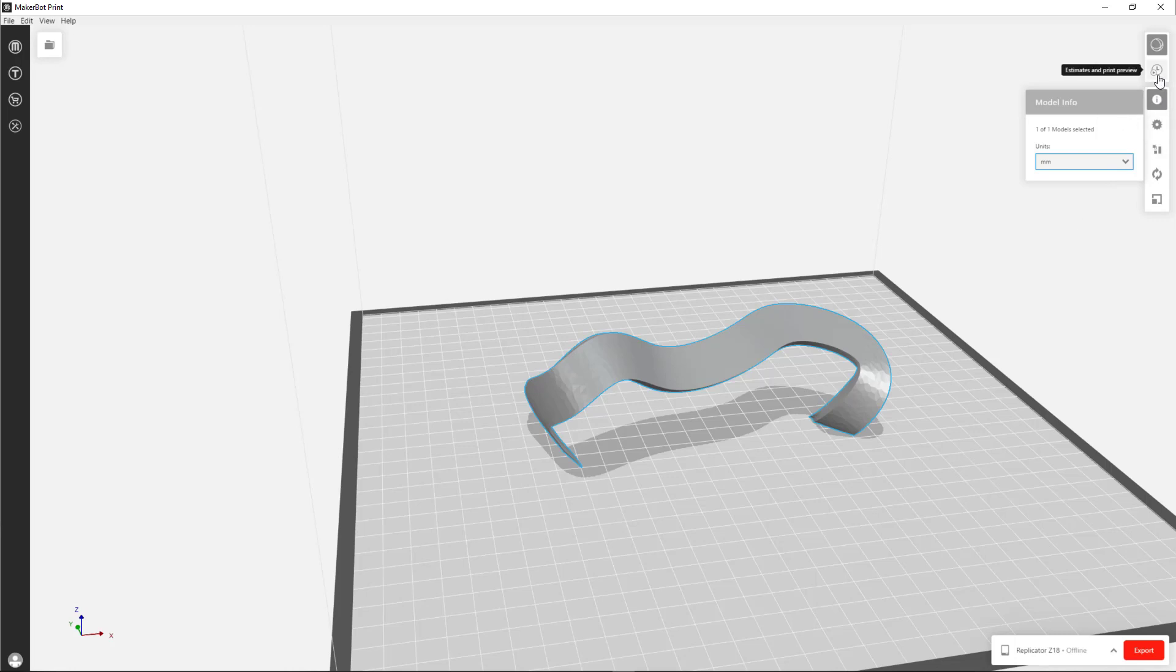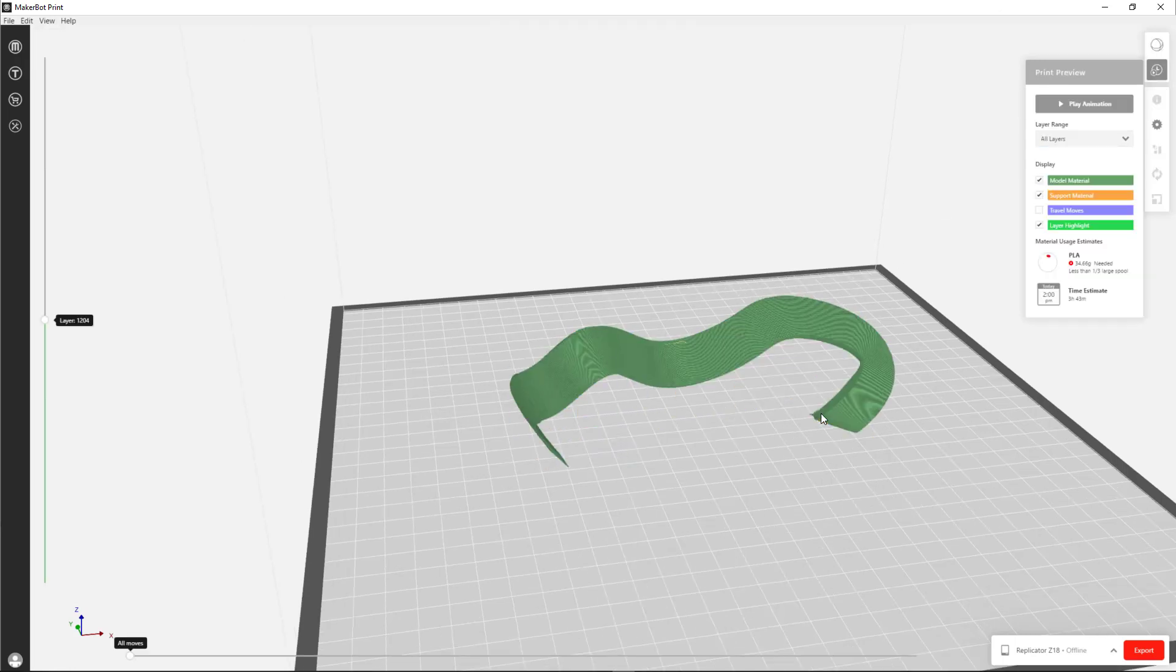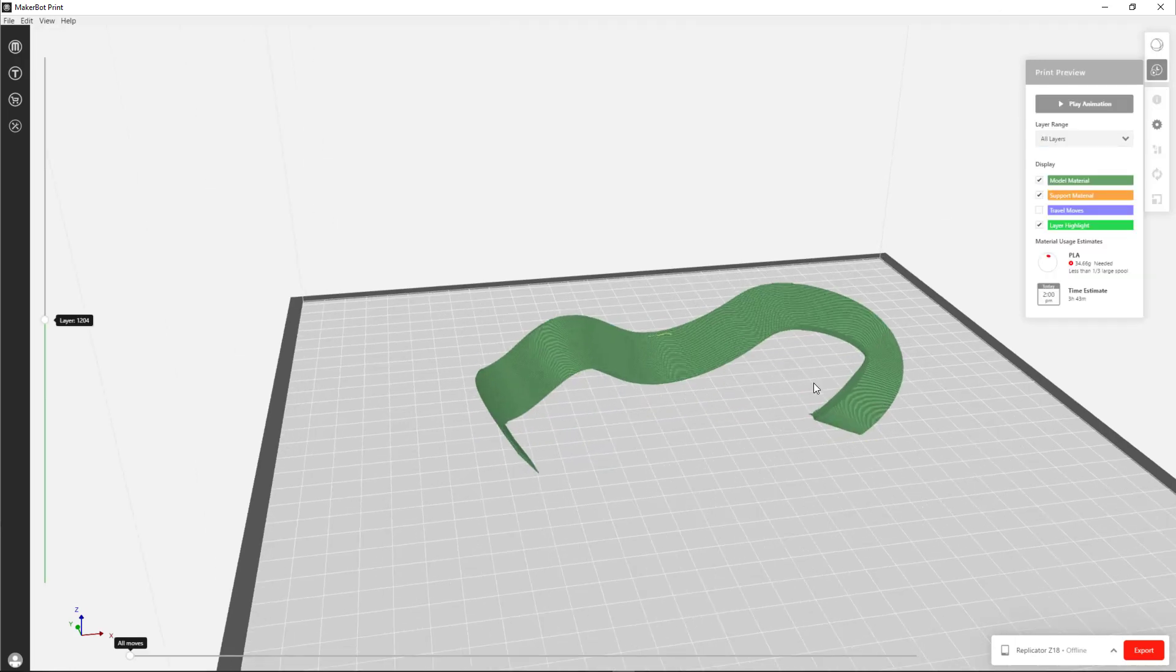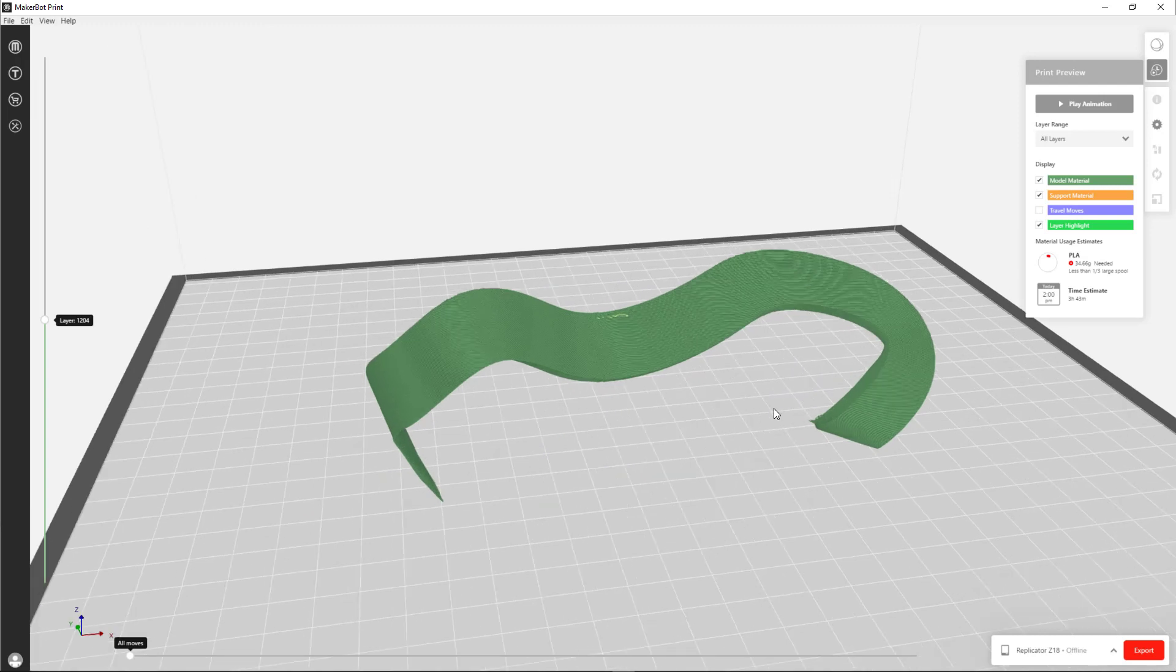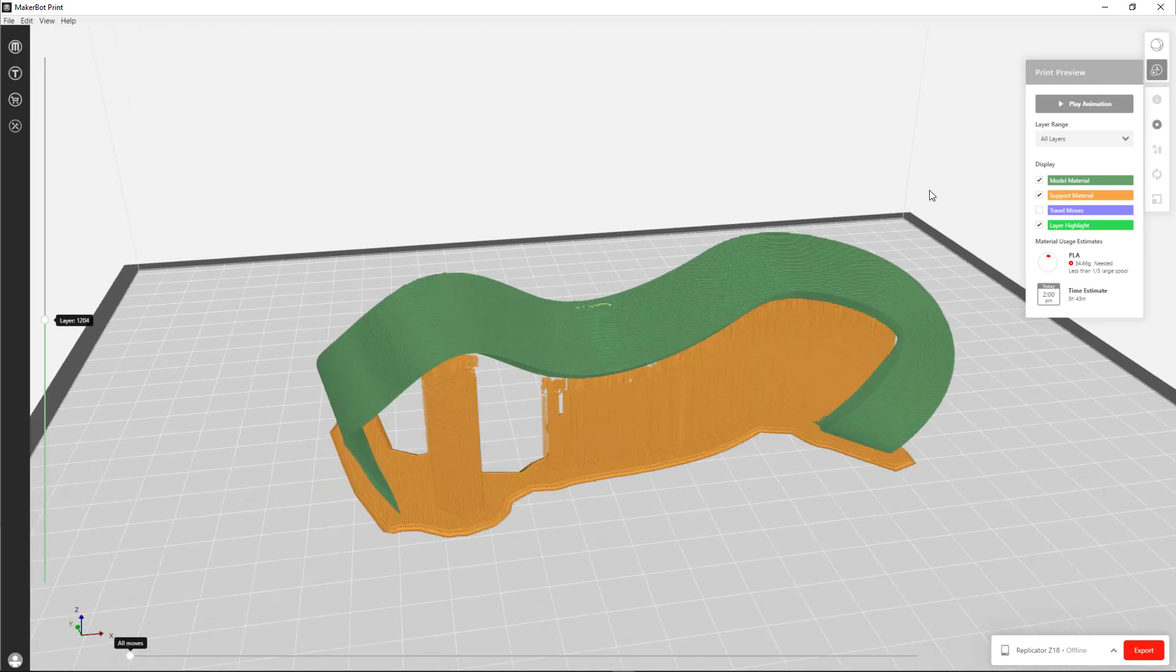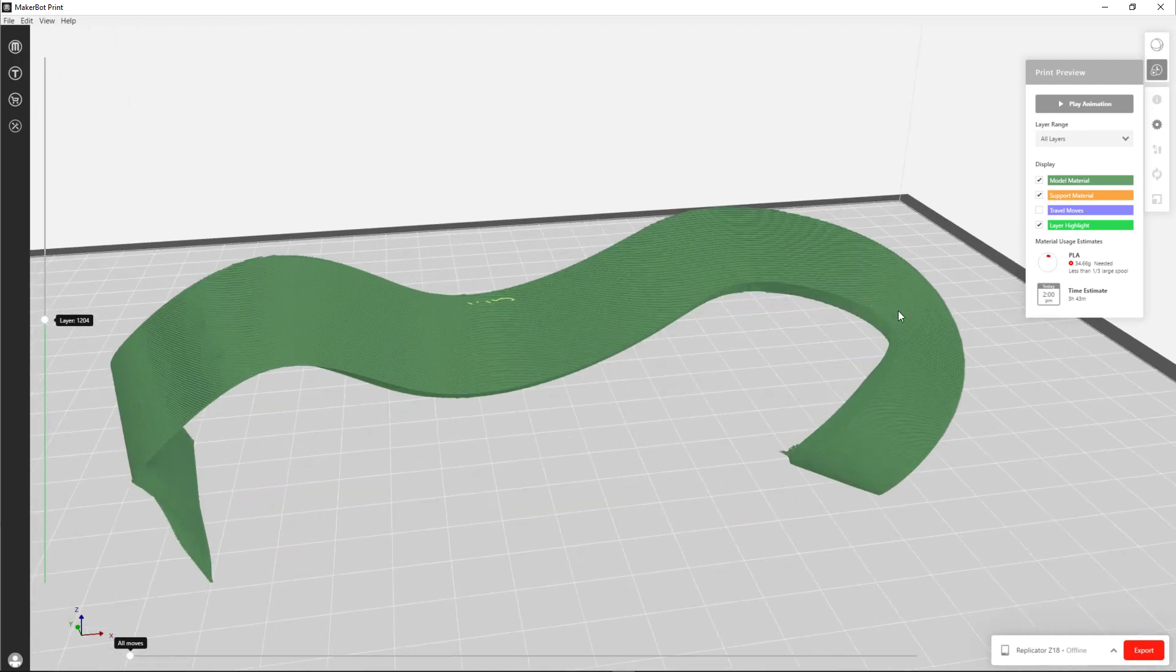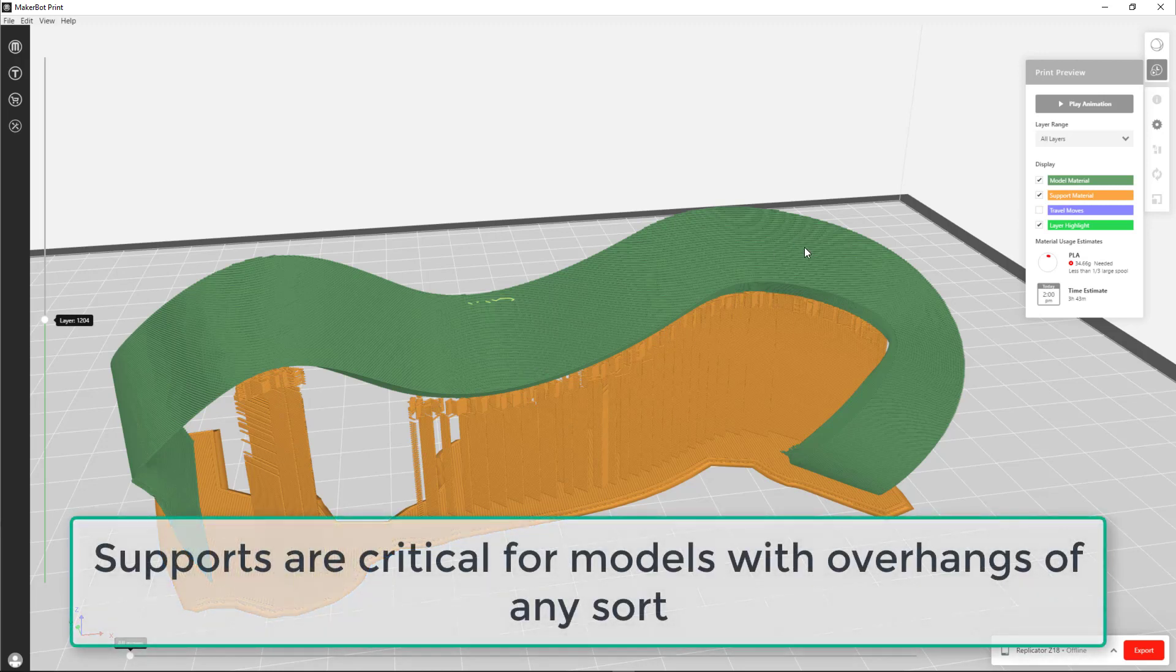Now, let's find out how long this is going to take to print. You just click on the Estimates and Print Preview button. And what you see here is the preview of the printing process of the model. The green is the actual model and the yellow or whatever that is, orange-ish yellow, is the supports. And these are going to be easy to break off once the model is completed.